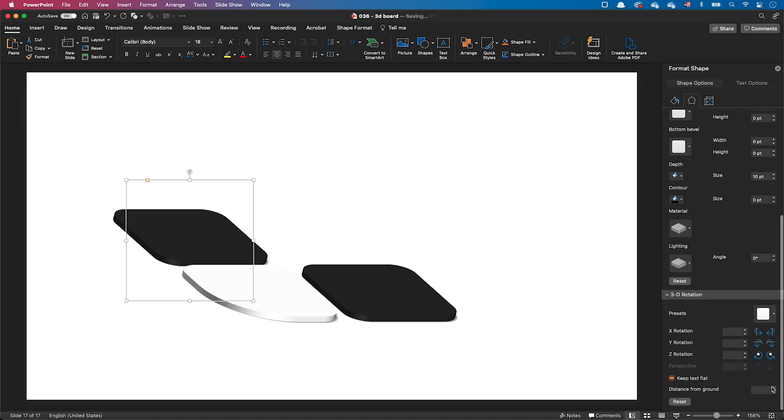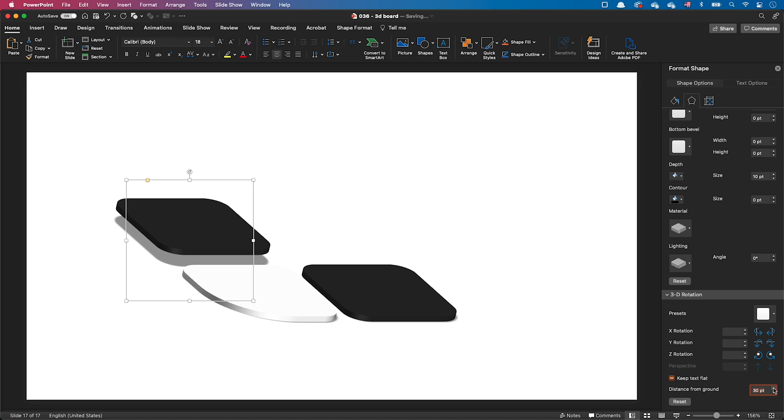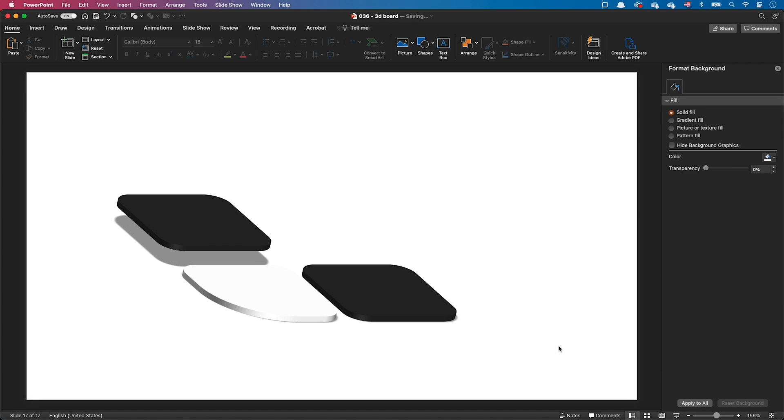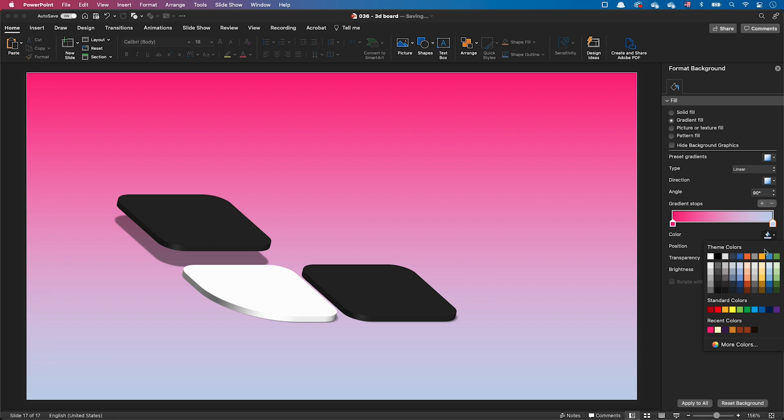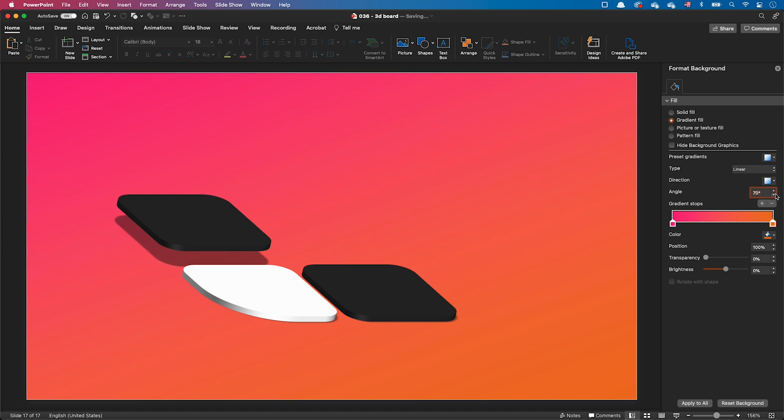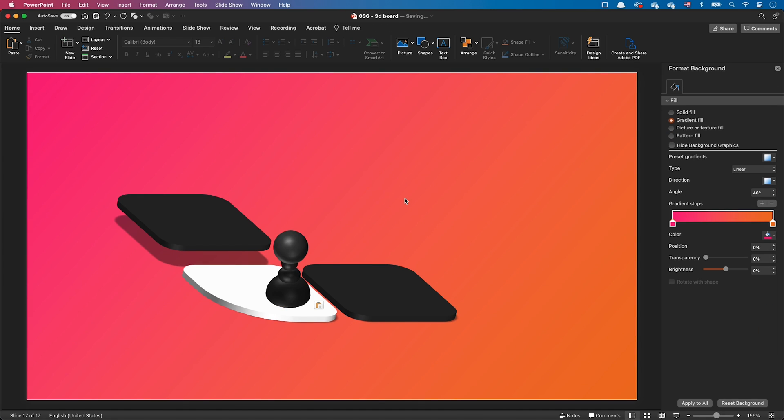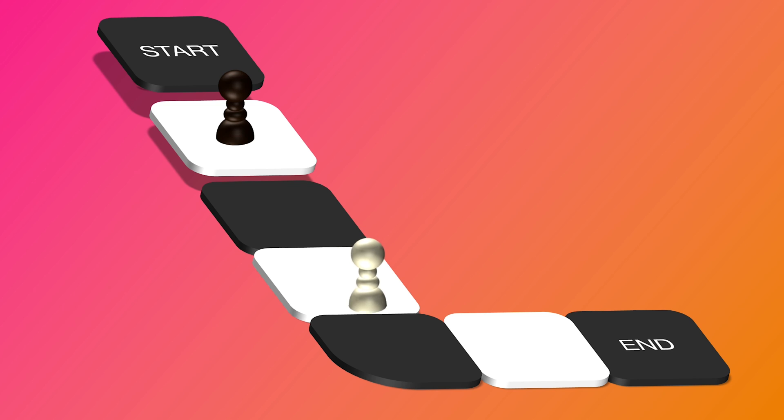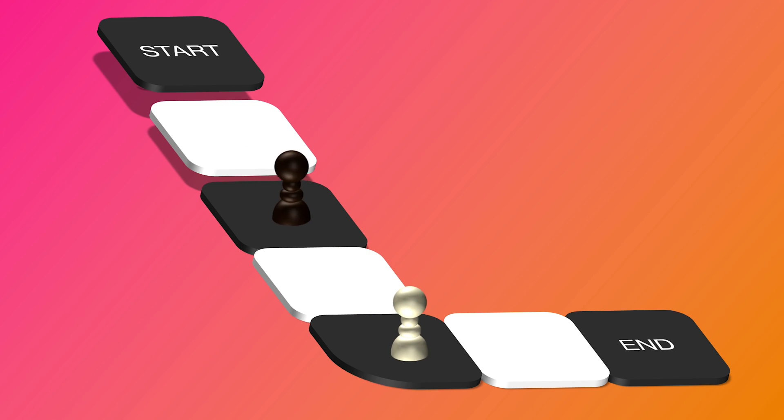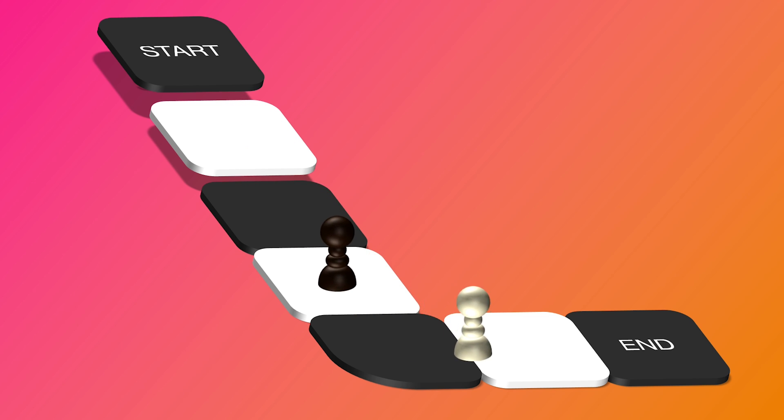Let's increase the distance from ground for one of them. Let's add a gradient to the background and paste the pawn inside the slide. Customize the slide to your liking, and of course, you can use the morph transition to animate your 3D shapes.